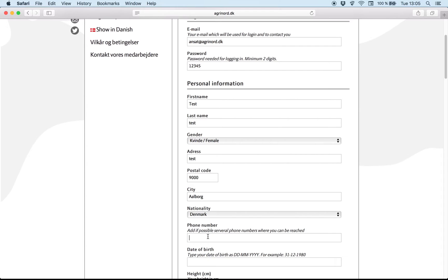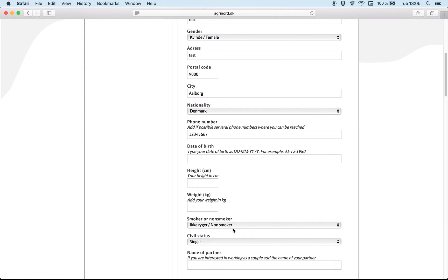And phone number. And it's very important to update your phone number because we call you when we have a job for you. So that's why it's very important we have the right phone number. And please log in and change it and edit if you change your phone number.